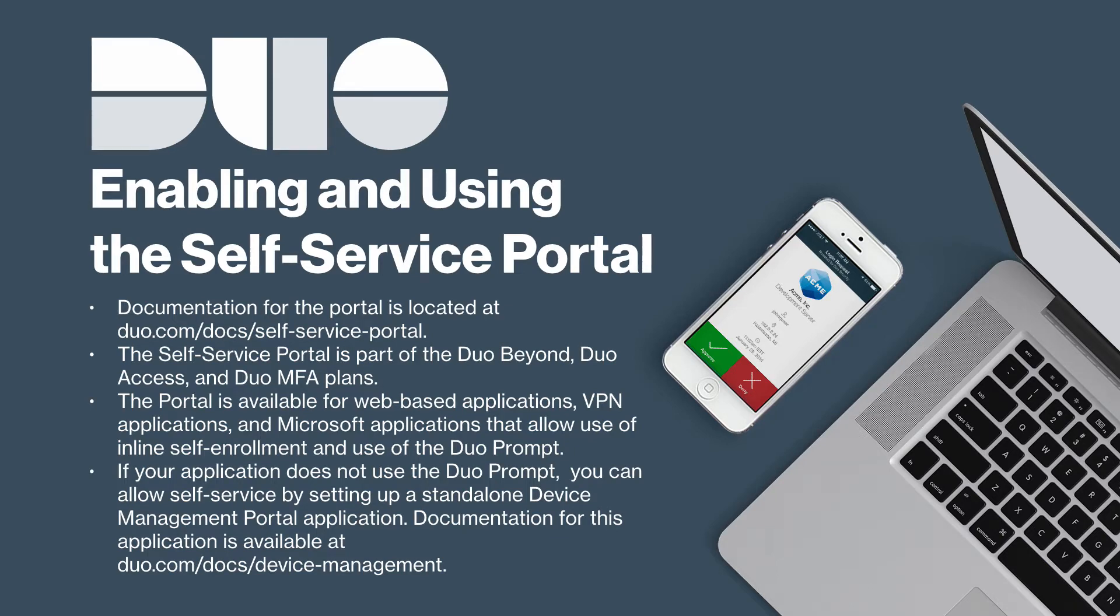The Self Service Portal feature is part of the Duo Beyond, Duo Access, and Duo MFA plans.